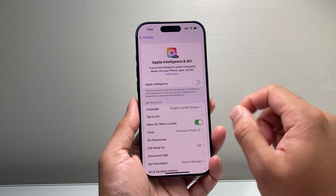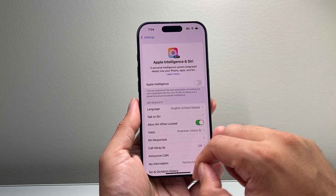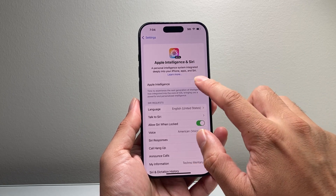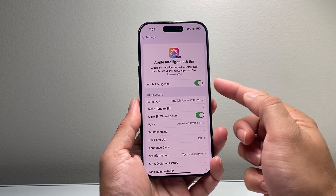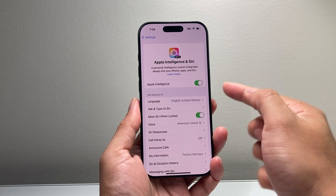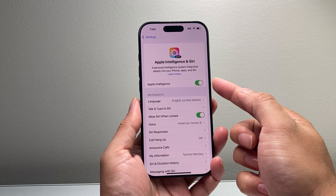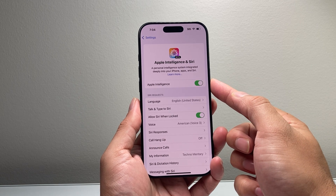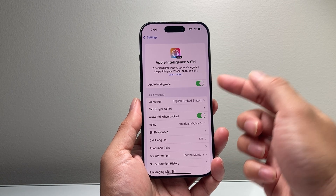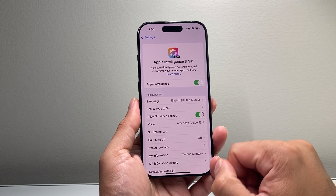At that time, you can open up the Settings again, and this time you should see a toggle that will allow you to enable Apple Intelligence, and you'll be good to go.